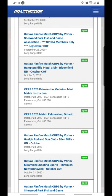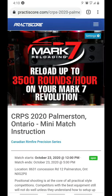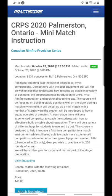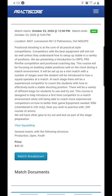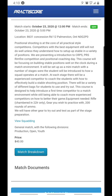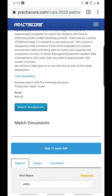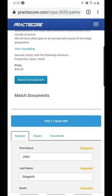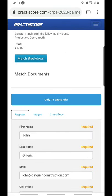Let's pick the mini match instruction we're doing here in Palmerston. We have the start time — it's noon and runs till five. There's a description of the match; in this case it's not exactly a match but we're running it in a match format. You can view squading here to see who has squaded where. There are only 11 spots left. Not all matches will tell you how many spots are left — they will simply tell you if spots are available or not, but in this case we are showing how many remain.